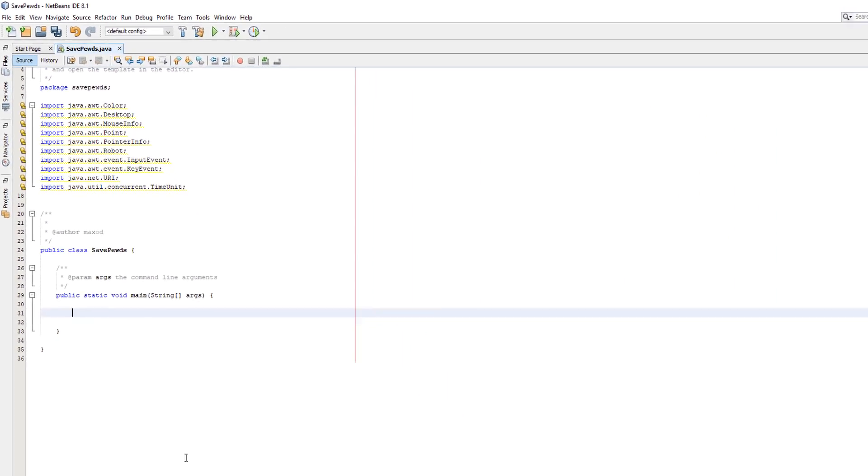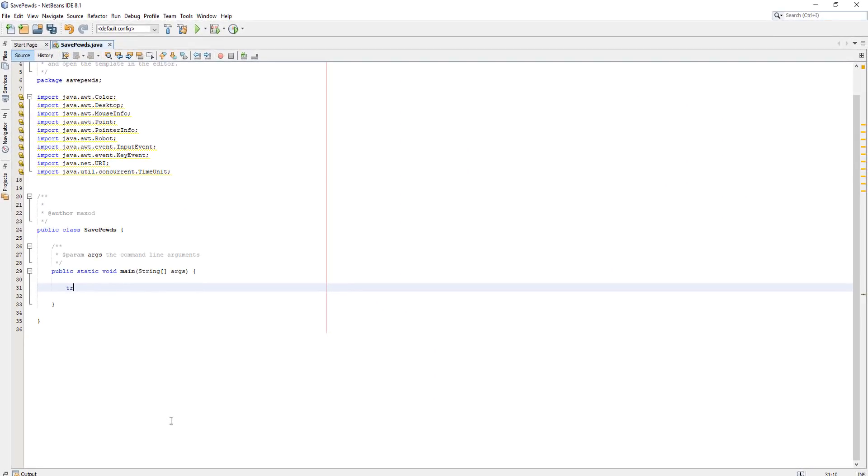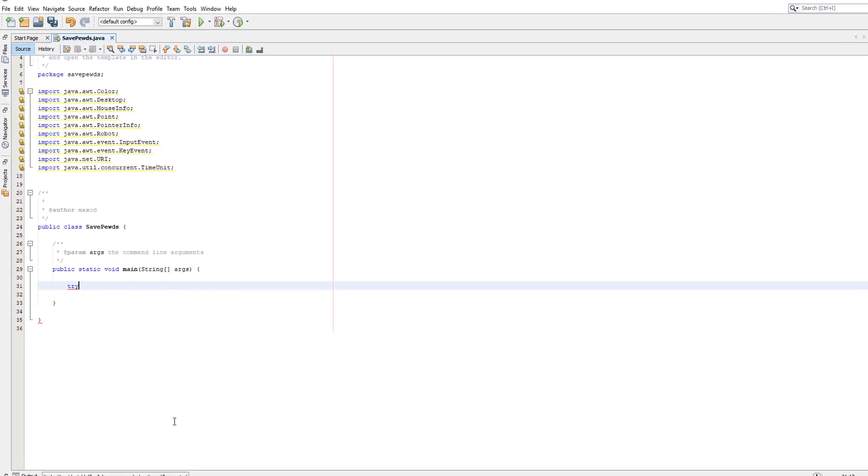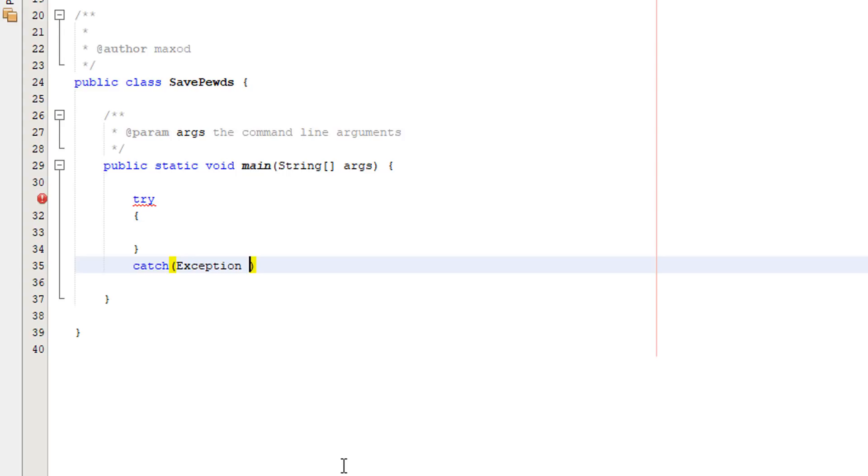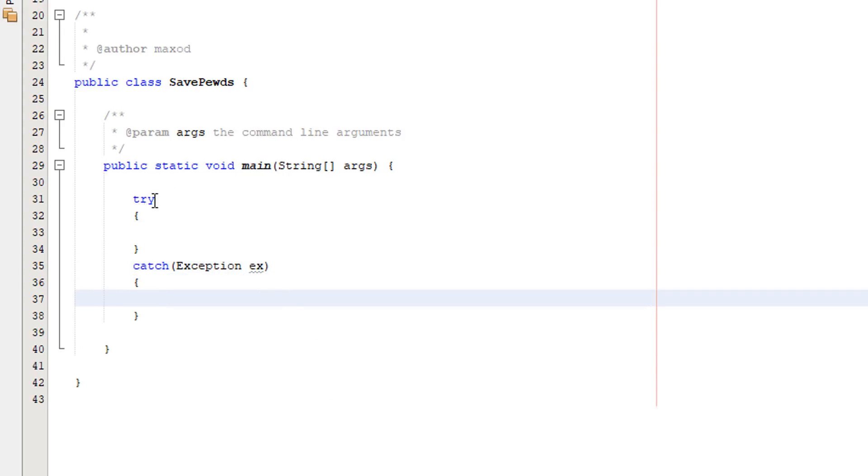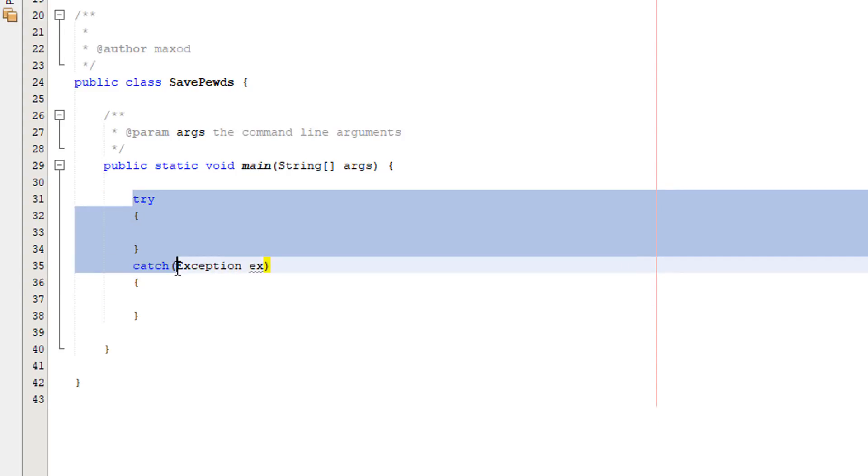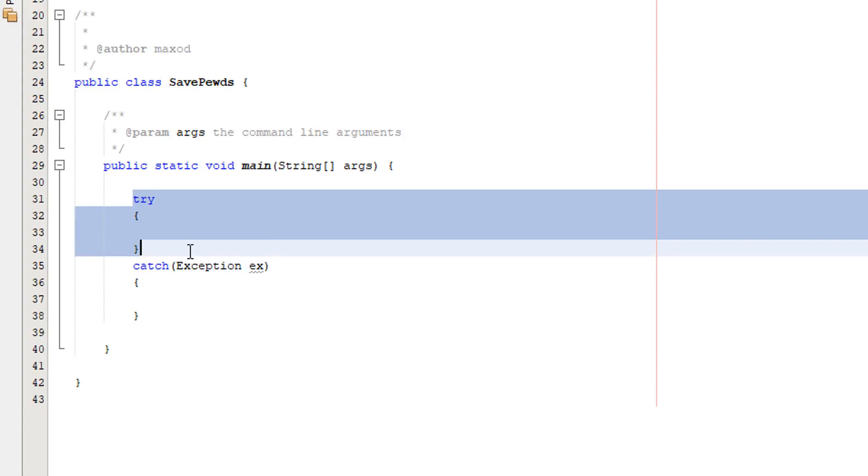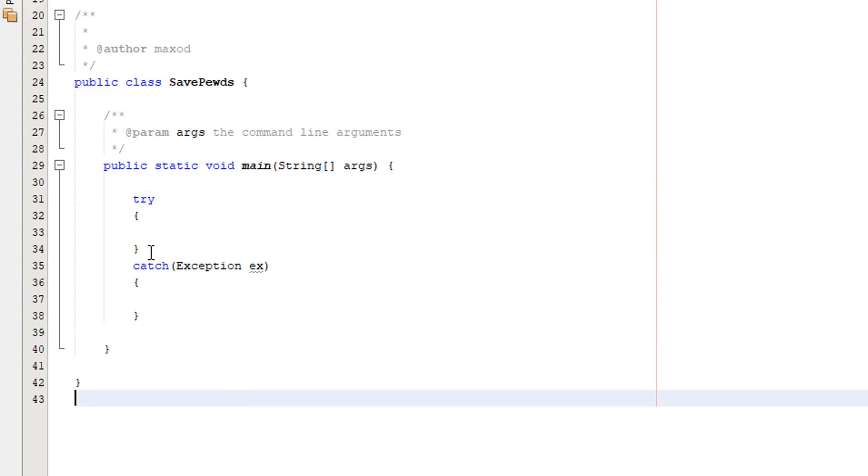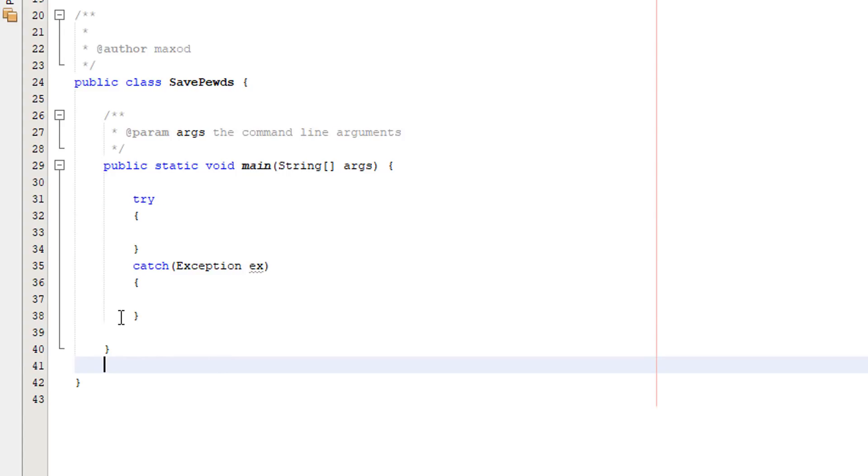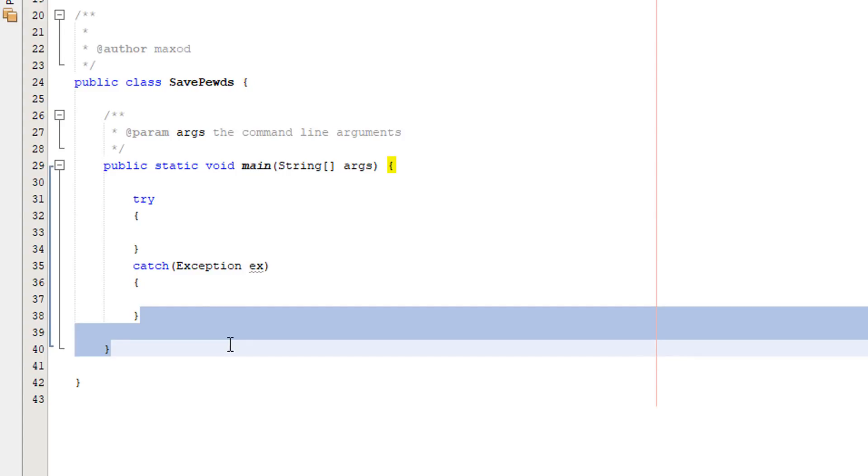So before we begin we need to set up a try-catch method. We want to do try catch exception ex. So what does this do? Basically with the try-catch we try a piece of code. If an error occurs we execute what's in the catch. If all this code works you just move on to what's ever after the catch code. That's how a try-catch works.